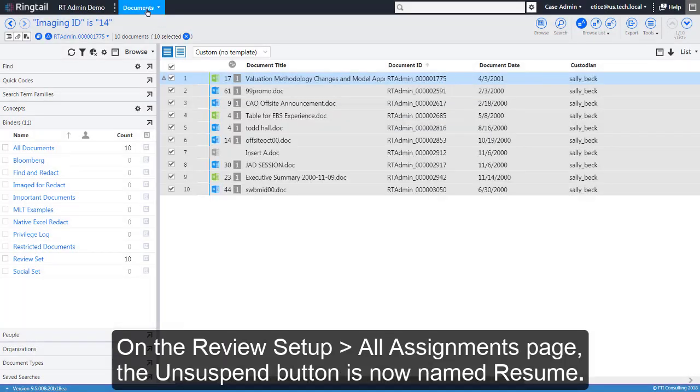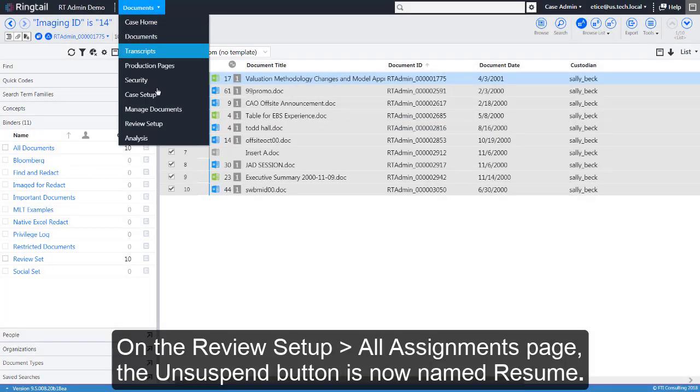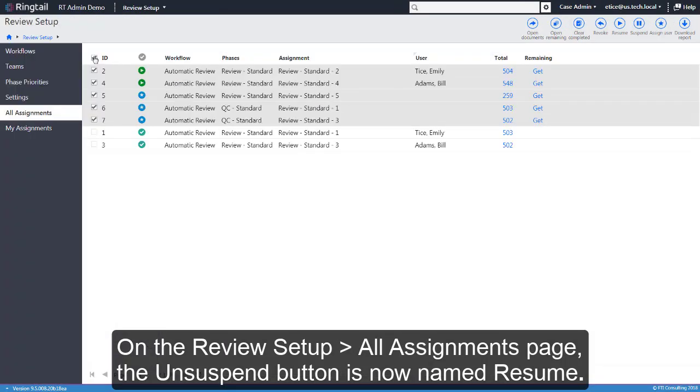On the Review Setup All Assignments page, the Unsuspend button is now named Resume. Thank you for watching. See you next month.